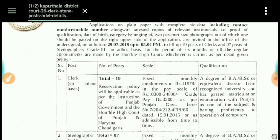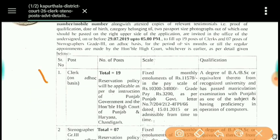For the Clerk post, there are 19 vacancies. The salary is shown on the screen. Candidates who have done BA or BSc and have passed Punjabi in 10th grade and have proficiency in computer operations can apply for this post.